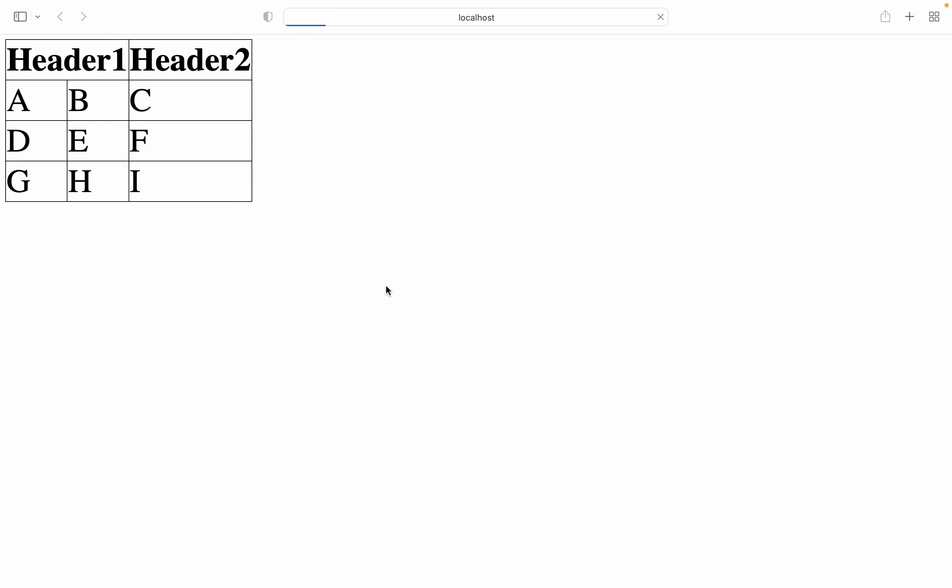This way we have header 1 that spans across two columns and then header 2 which focuses on one column. This is flexible for situations where you have a particular header that applies to multiple columns.